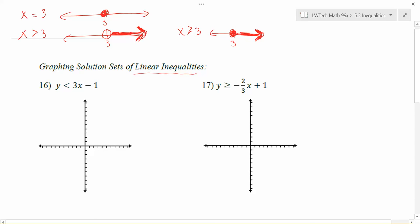So what we're going to do in this video is take that next step and go from having one variable to having two. Notice that we have an inequality: y is less than 3x minus 1. The boundary value, kind of like the circle we either fill in or don't, is going to be related to the equation we get from this. If we replace the less-than with equals, y equals 3x minus 1 — that is what I call my boundary equation.